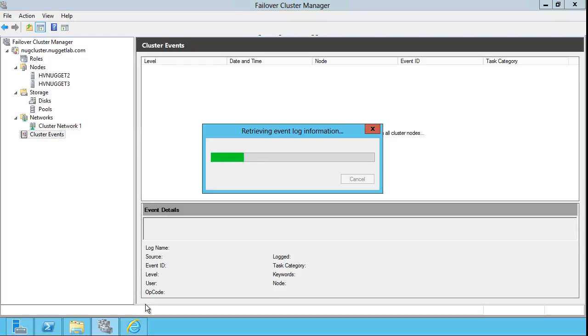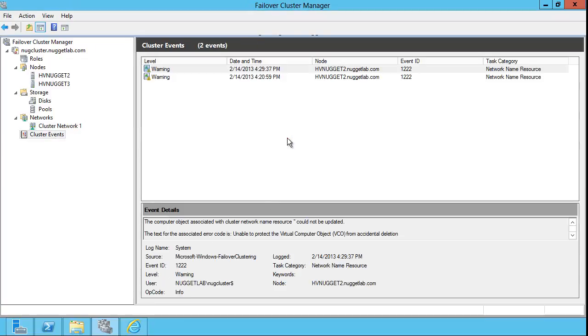And then cluster events retrieves from our event log only those events that are pertinent to a cluster configuration.